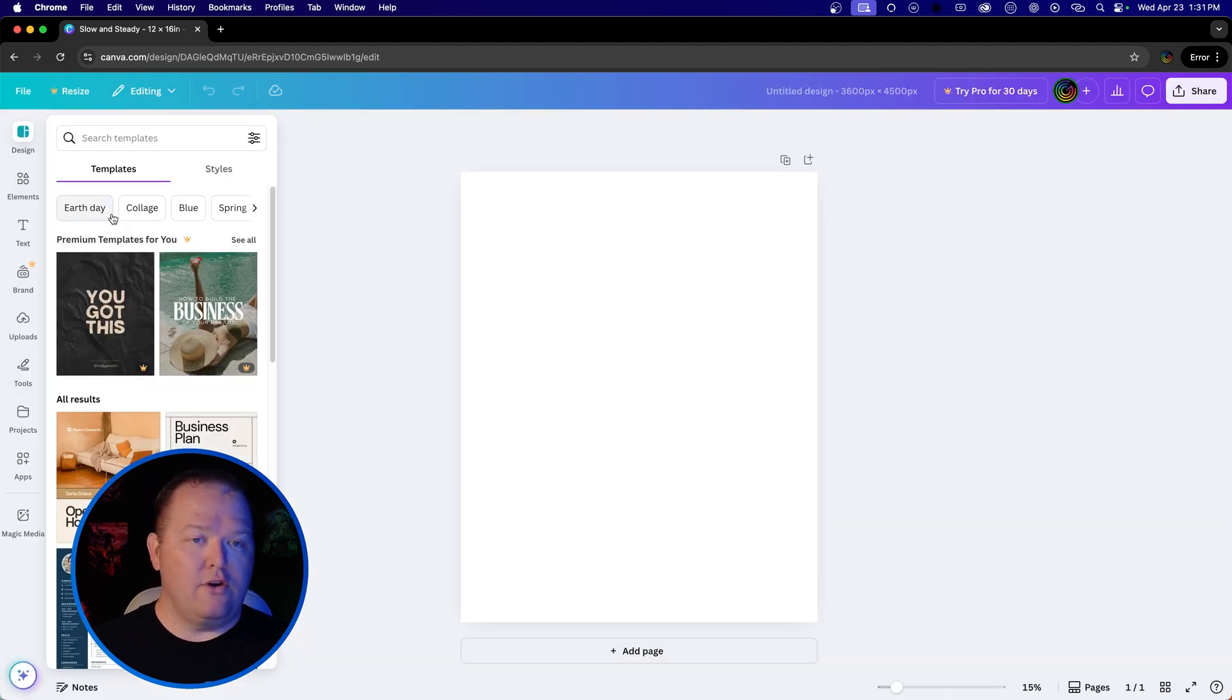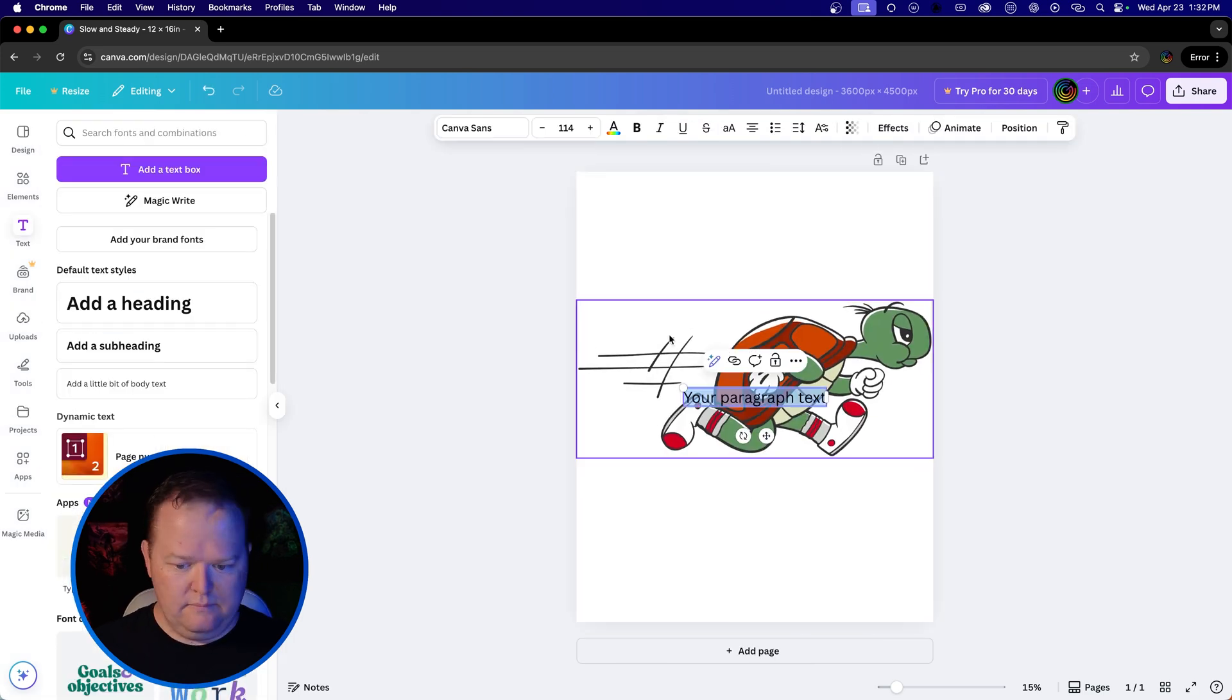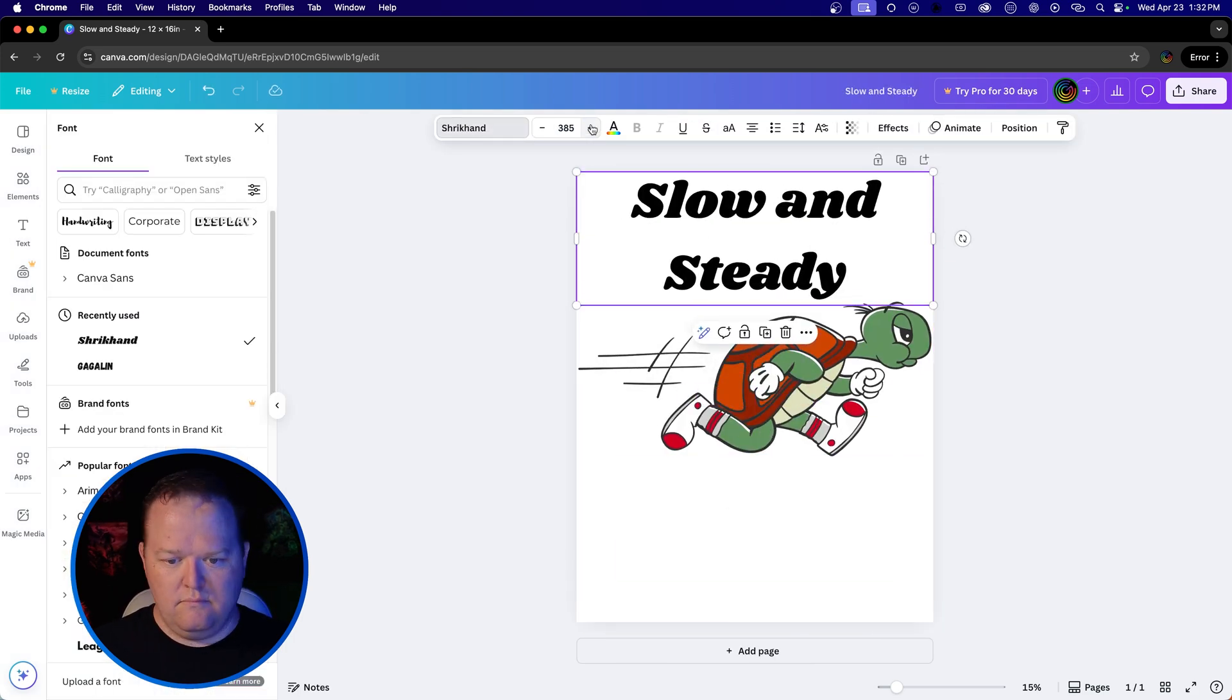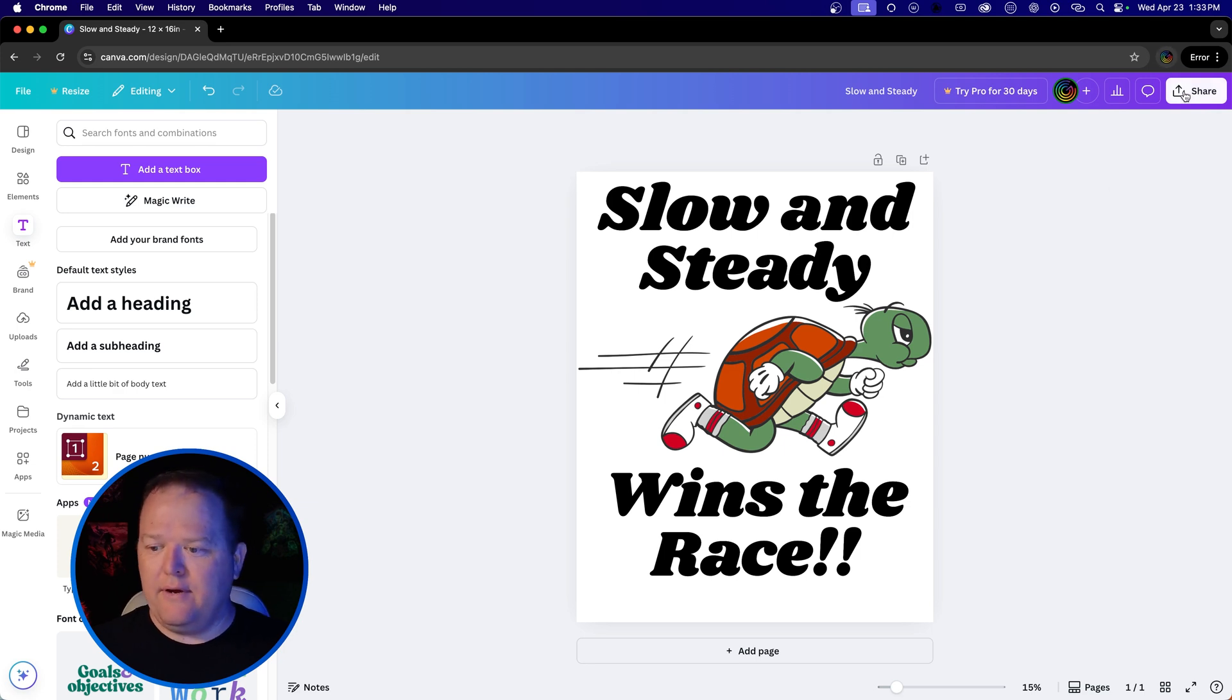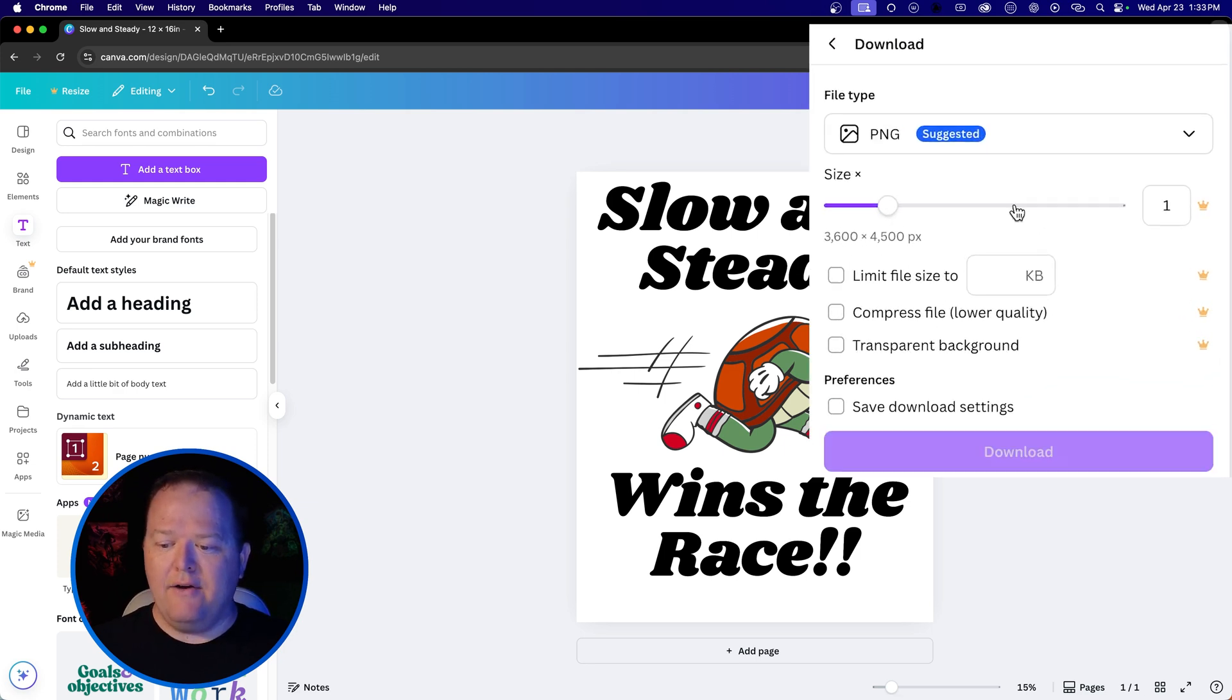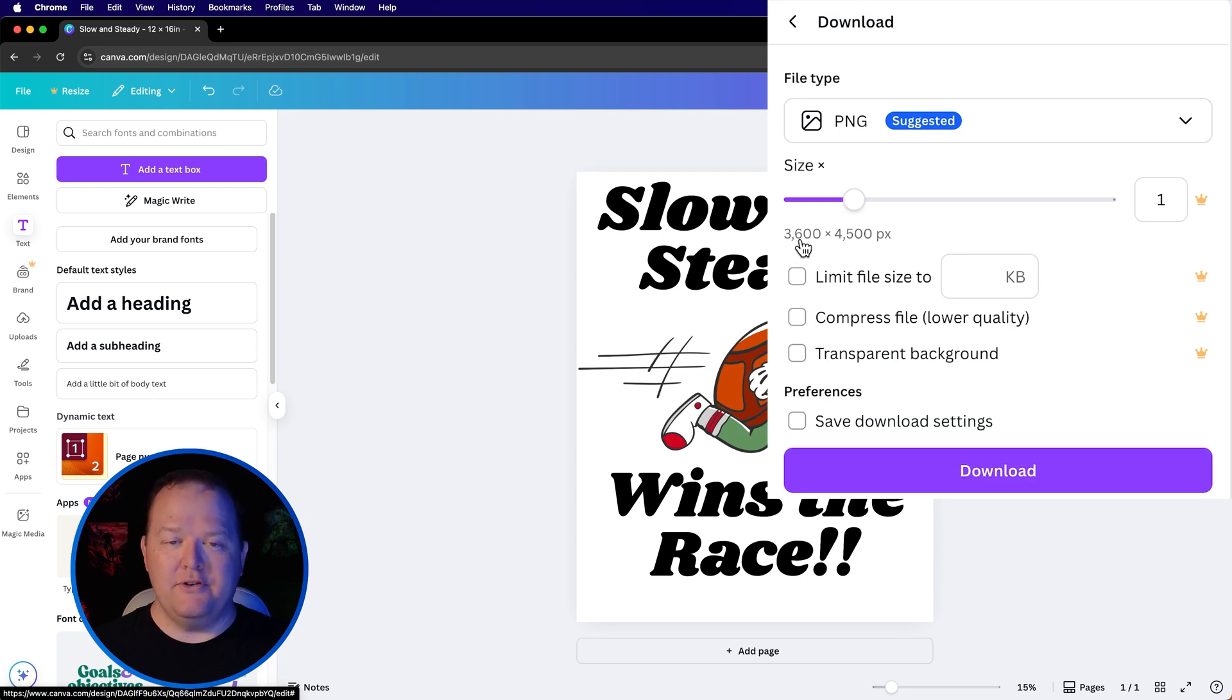We're going to create the exact same design. So let me do that real quick. All right, we've got that same exact design recreated. And when we go to share it, now it's going to allow us to download it as 3,600 pixels by 4,500.